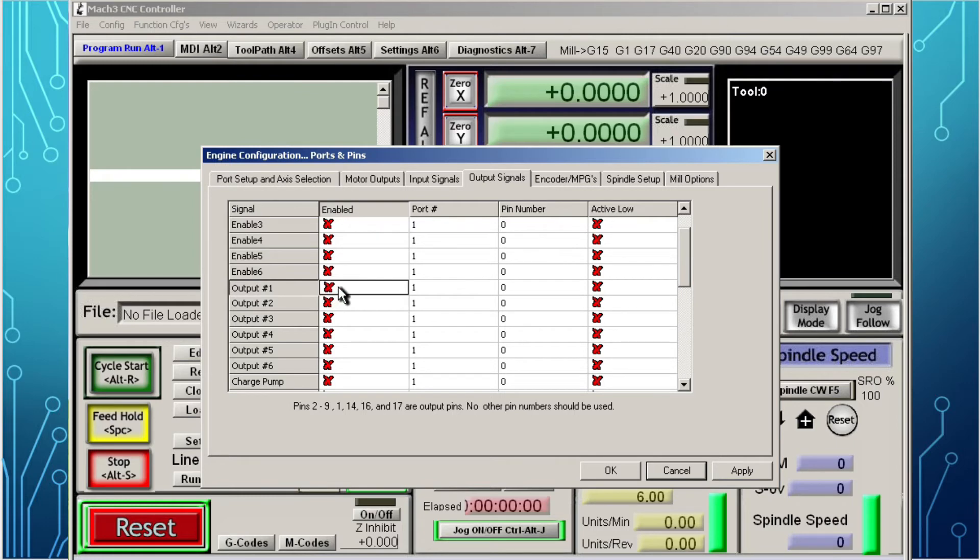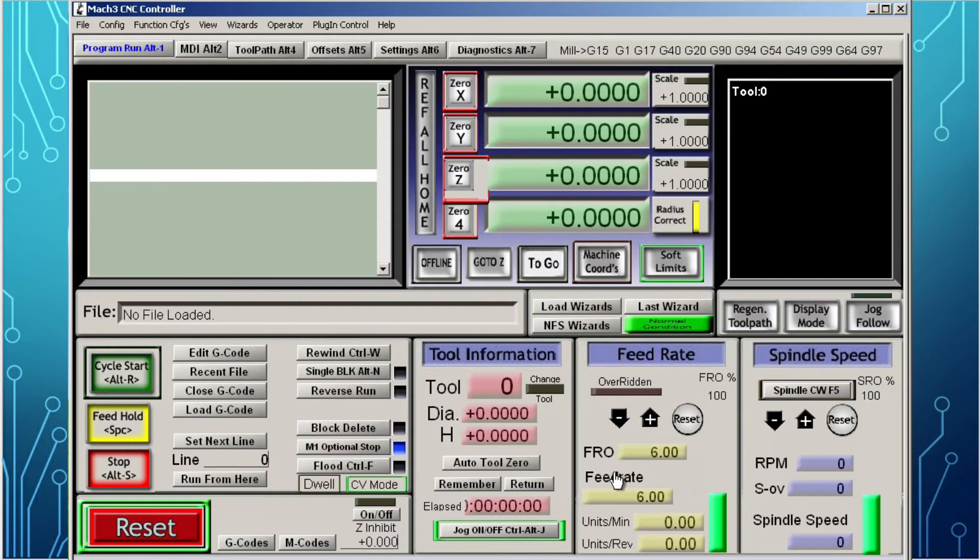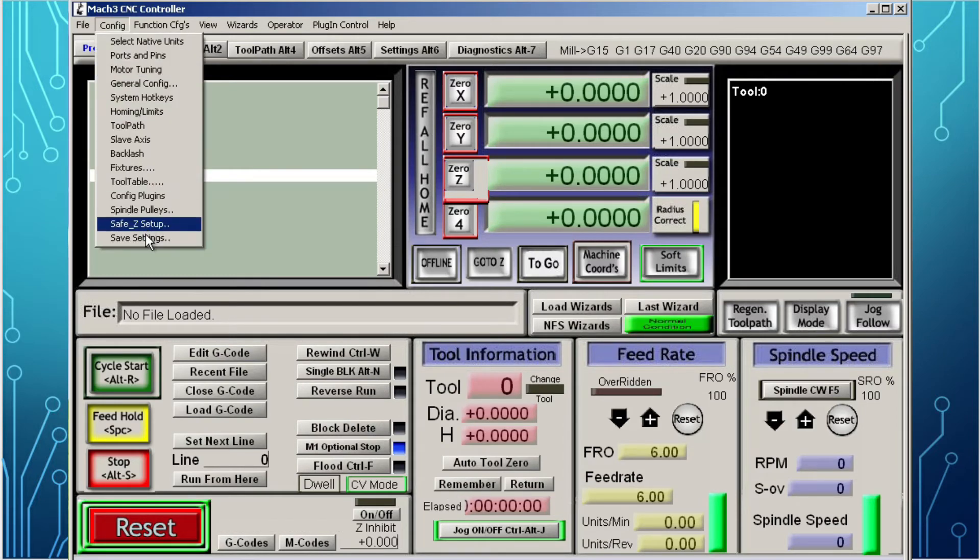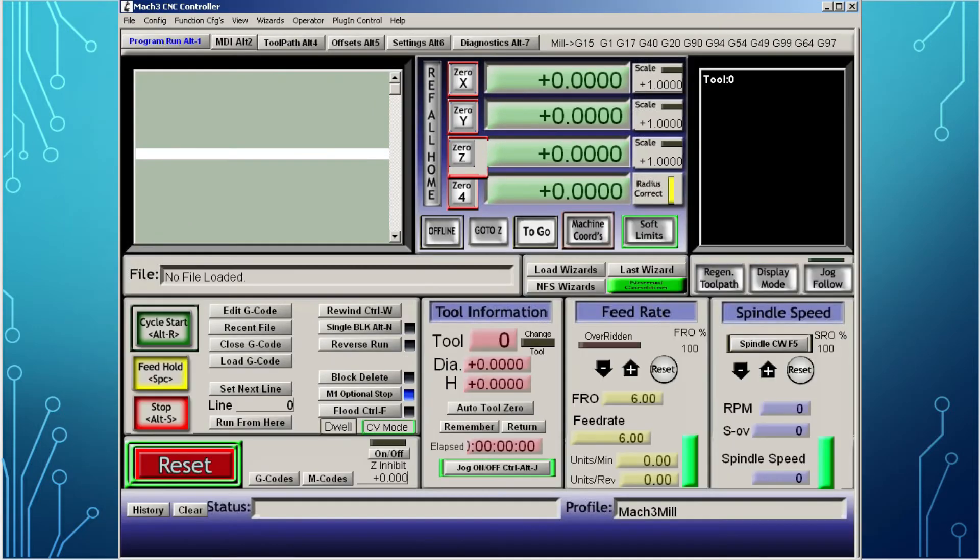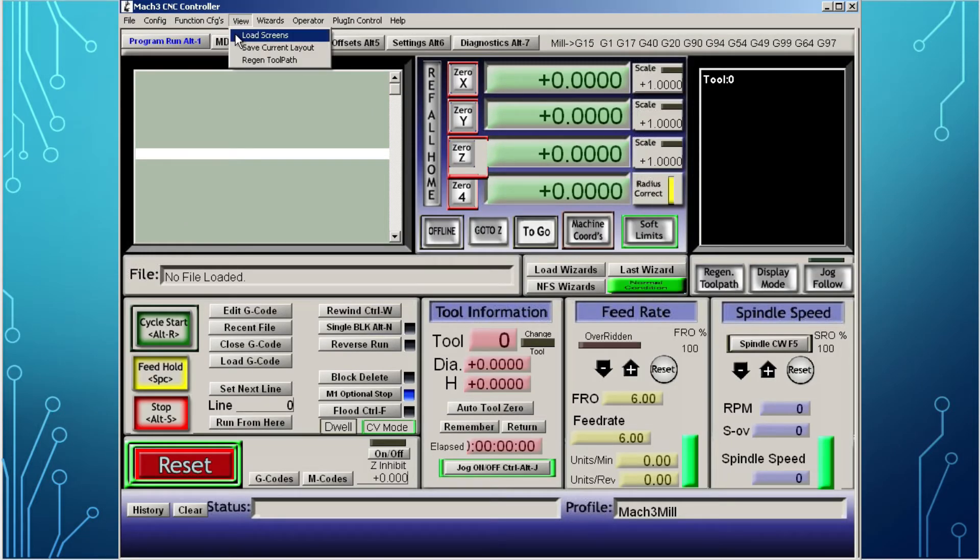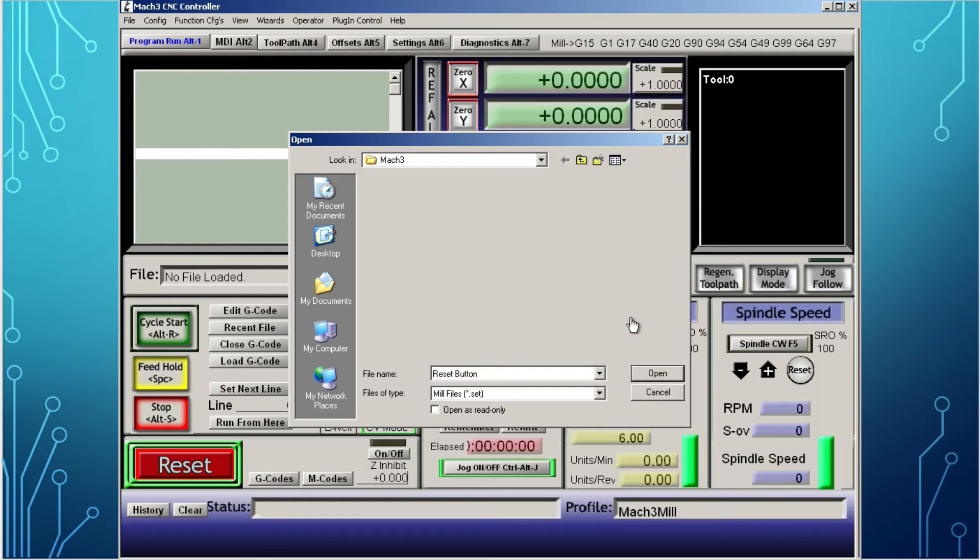Scroll down to output number one. Make sure the port is selected as port number one and the pin as number 14. You can see down here pins 2 to 9, 1, 14, 16, and 17 are output pins. Be careful not to select a pin that the motor outputs might be using. Click apply, close the window, restart the software button, and make sure to save these settings. Once you finish with the configurations, go to the view tab, click on load screens, select the screens that you saved previously, click open. When it is loaded, it will be ready to be used.